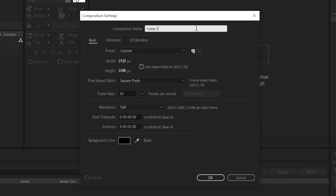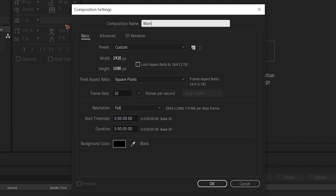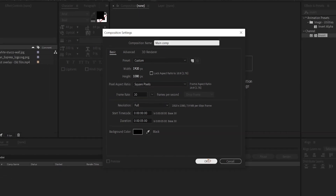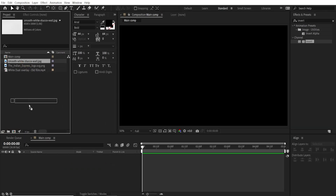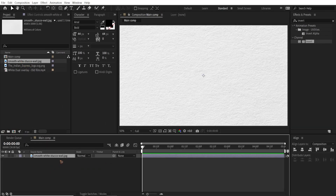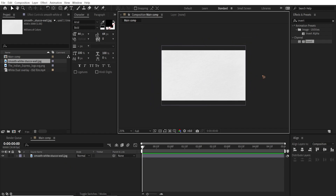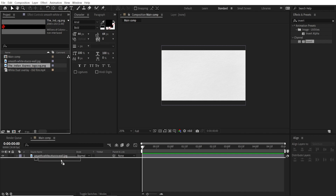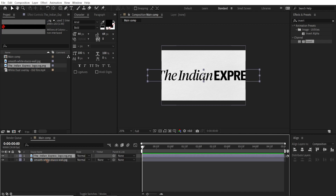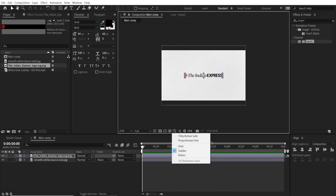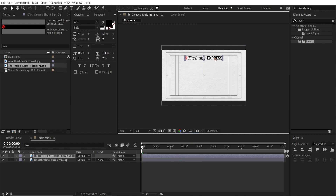Let's rename this main comp, or whatever name you want. I'll keep it 5 seconds and hit OK. First things first, let's drag in the background texture and scale it down to fit the composition. Secondly, I'm gonna import the Indian Express logo, place it on top, scale it down, and turn on title action safe and move it up somewhere here.